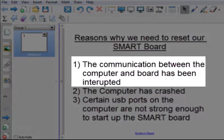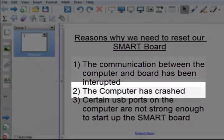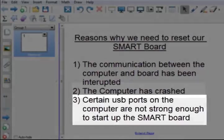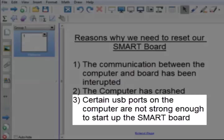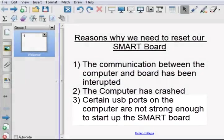The communication between the computer and the board has been interrupted. The computer has crashed or certain USB ports on computers are not strong enough to start up the SmartBoard.